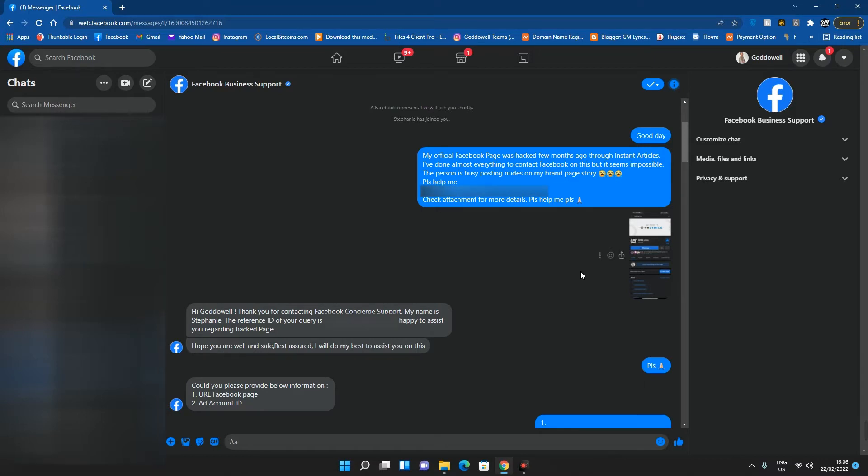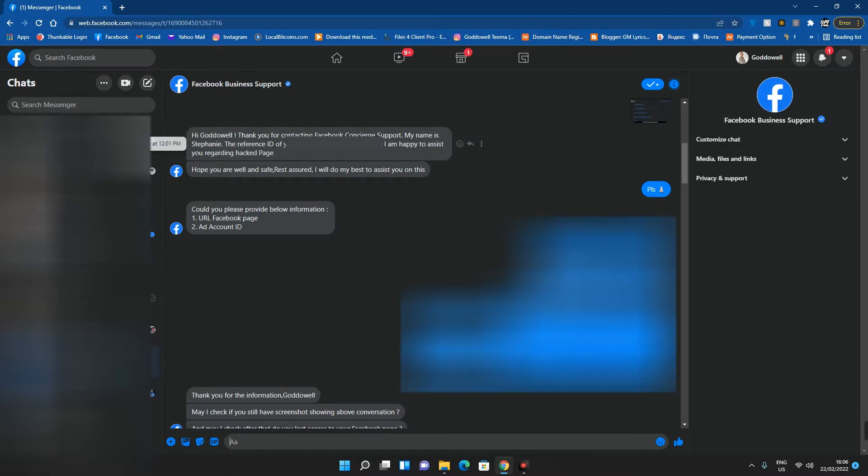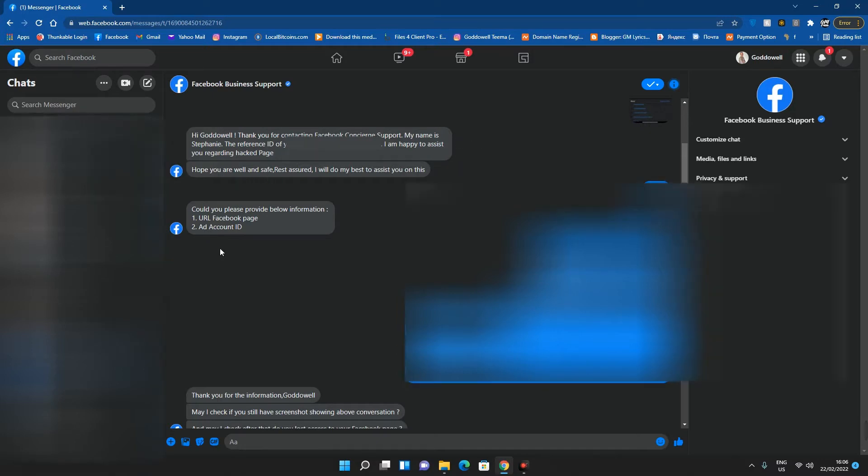You can see over here: 'Thank you for contacting Facebook. My name is Stephanie. The reference ID of your query is this. I am happy to assist you regarding your hacked page.' The next thing the support asks: 'Could you please provide the below information, your page URL and your ad account ID.'